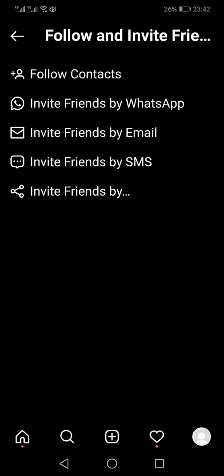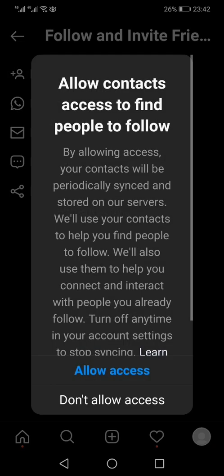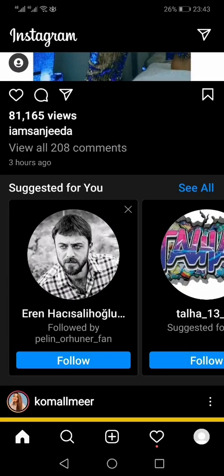You can invite someone through SMS, email, or WhatsApp. At the top there is an option called Follow Contacts. Once you click that, it will ask you to allow access to your phone contacts — you have to allow that access.